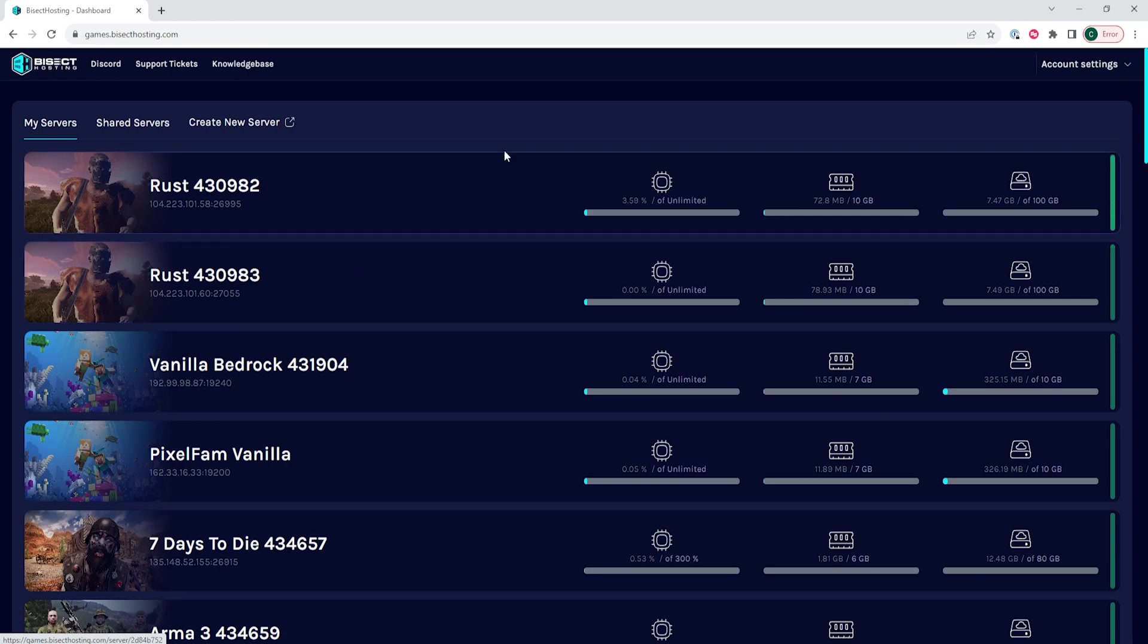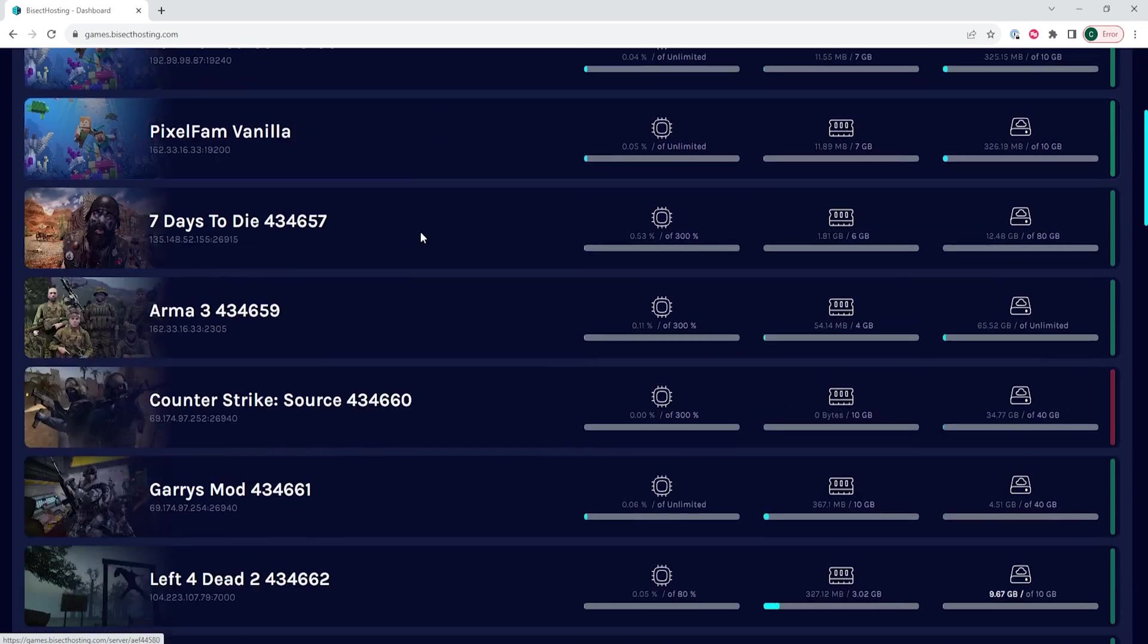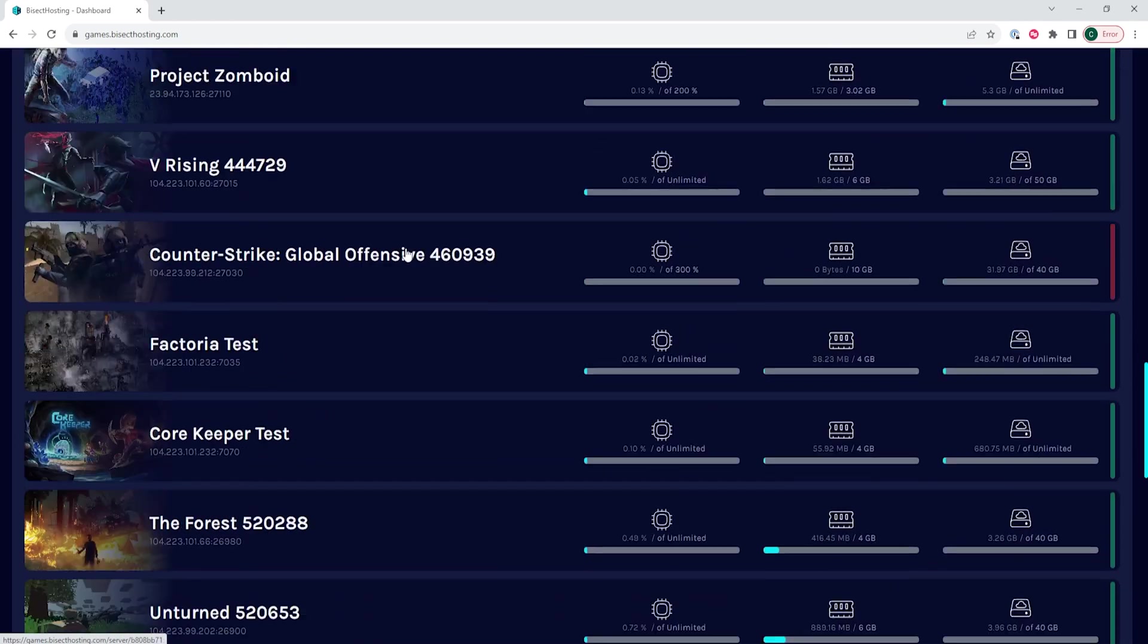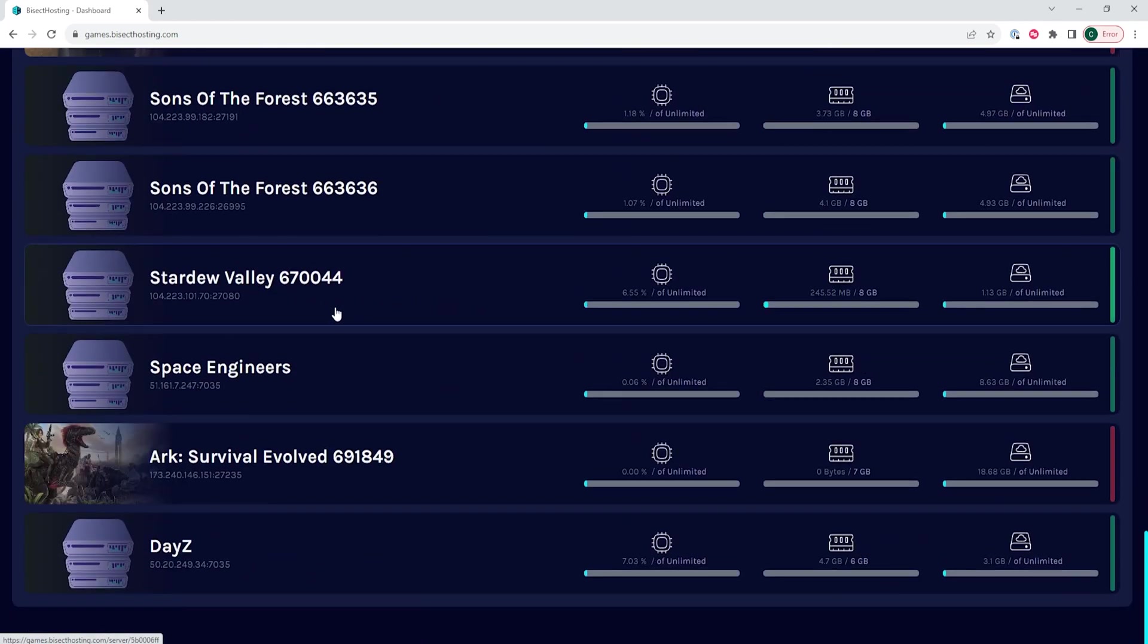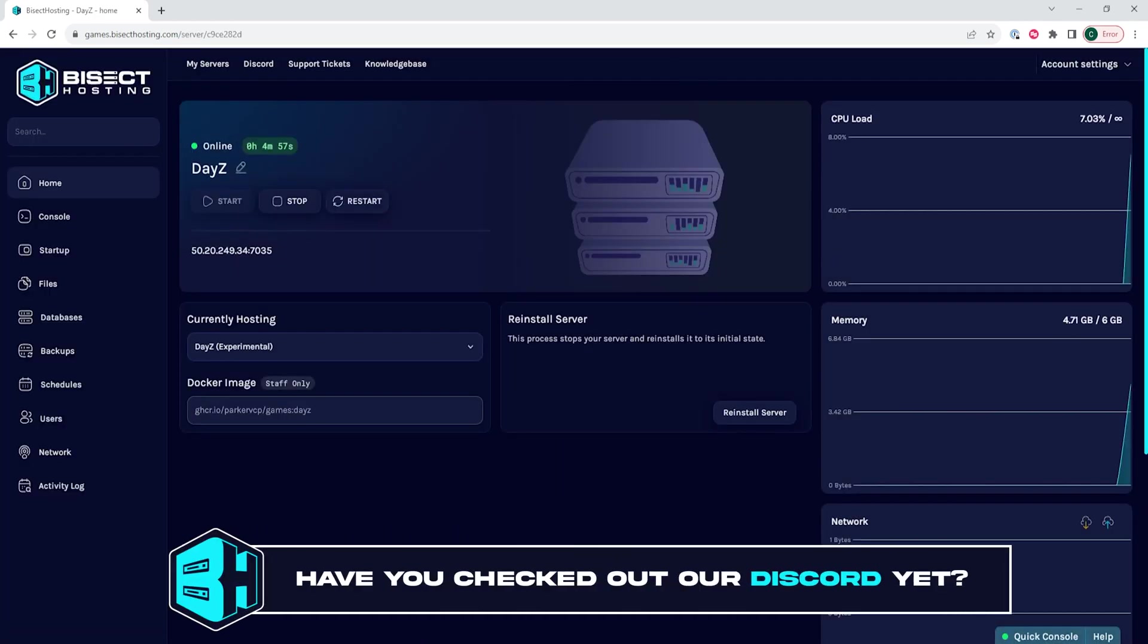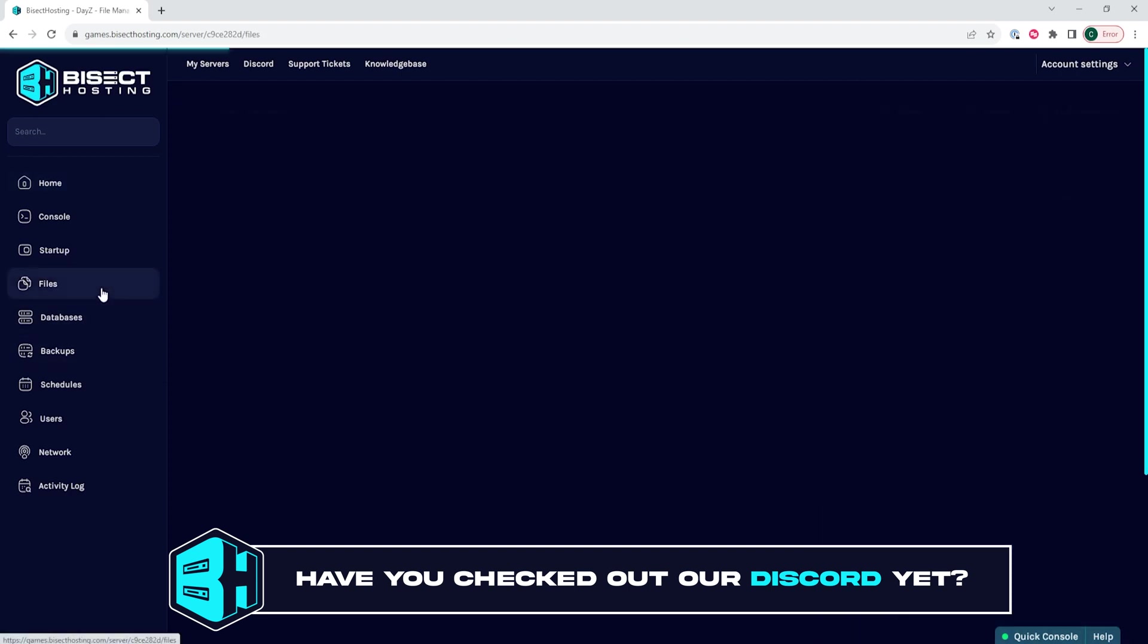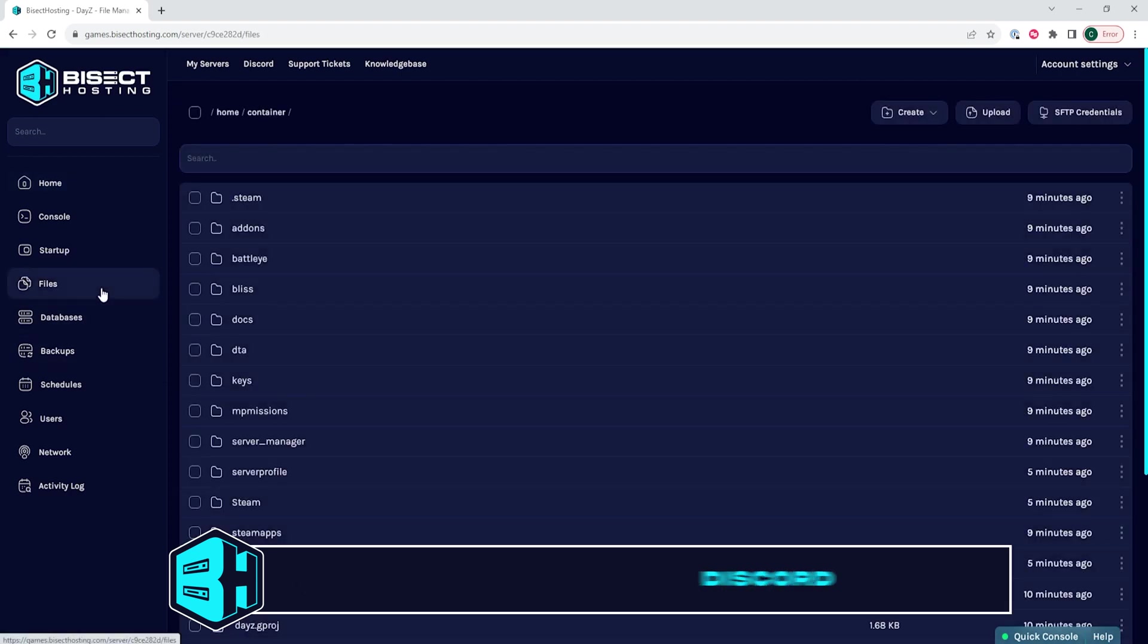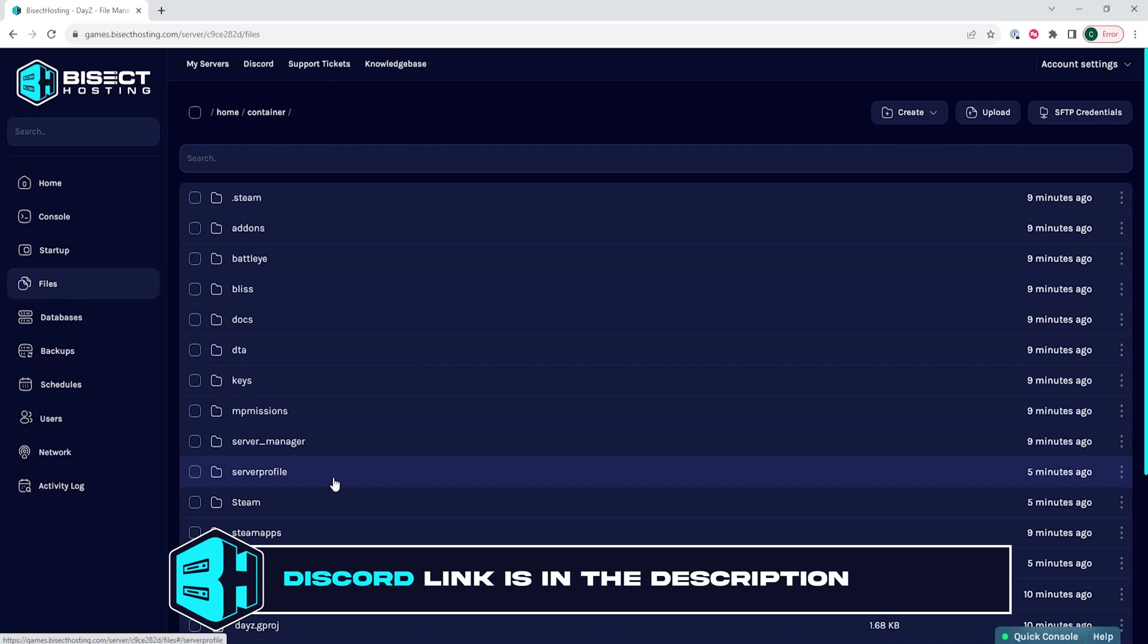First, we will log into our Bicect Hosting games panel and choose our DayZ server. Next, we will choose the files tab and then we want to open the server profile folder.